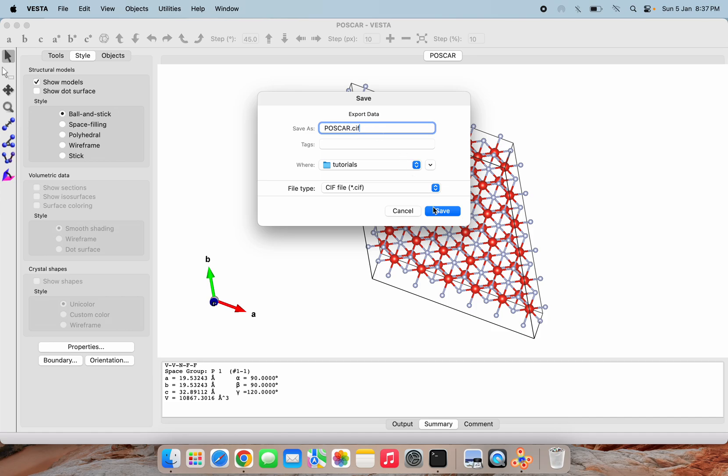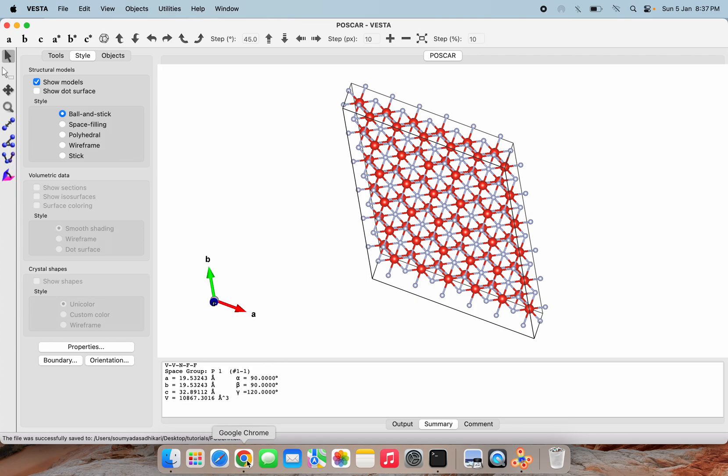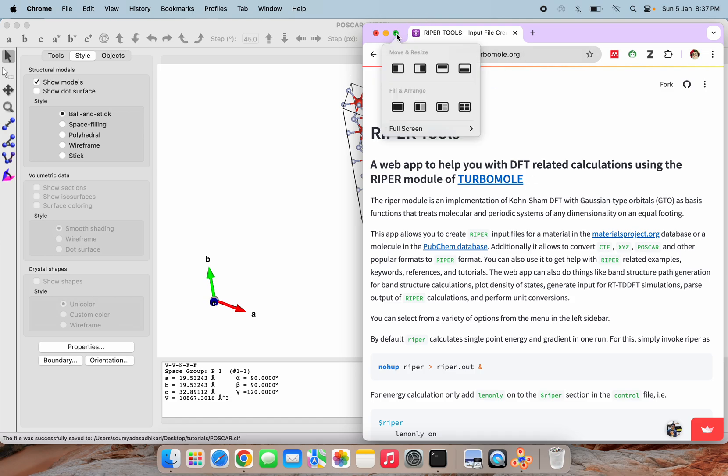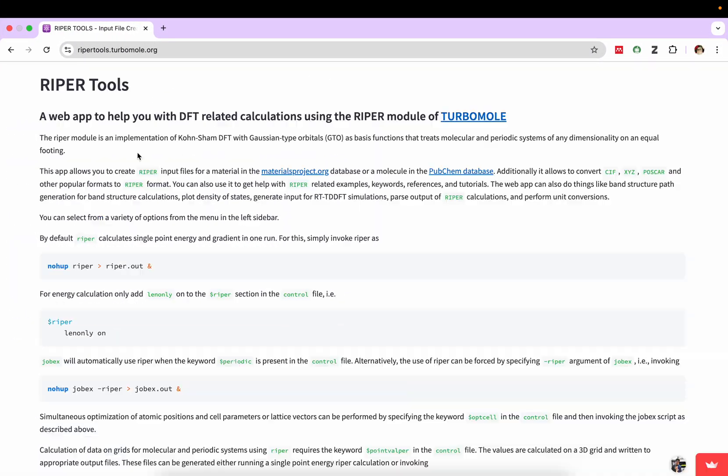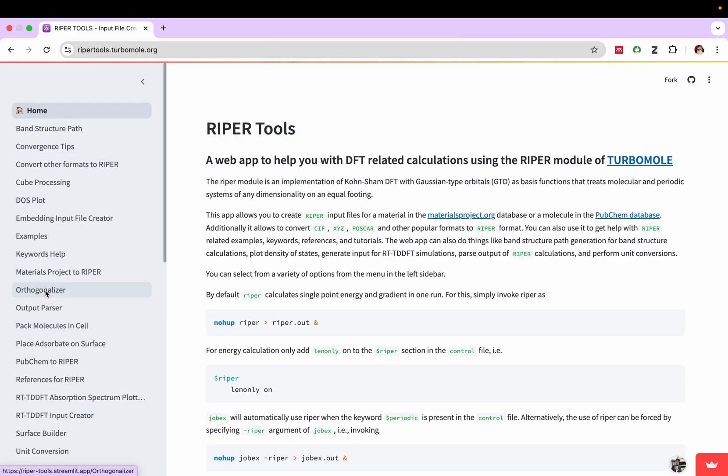Save, and now it's saved. After that, we have to go to this RIPER tool that I have already searched for here.